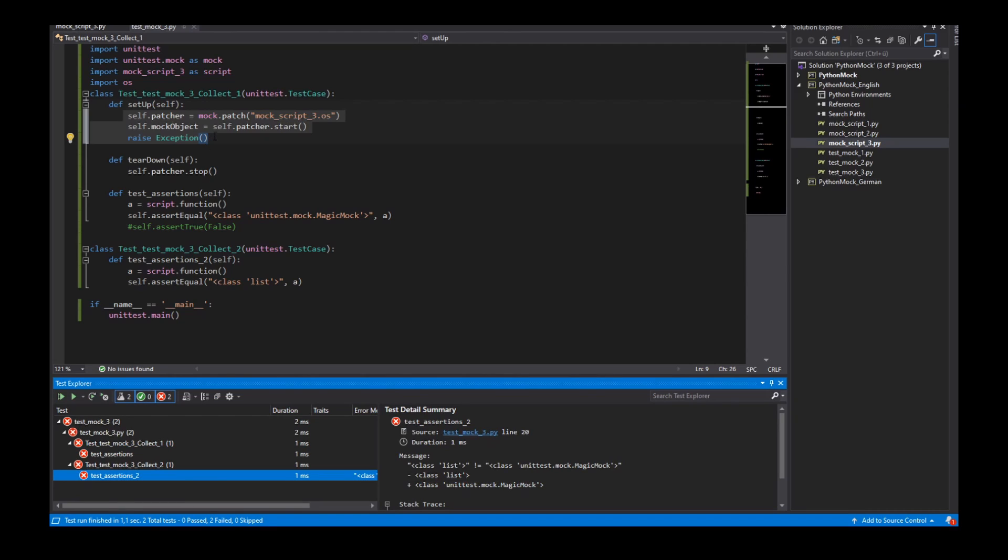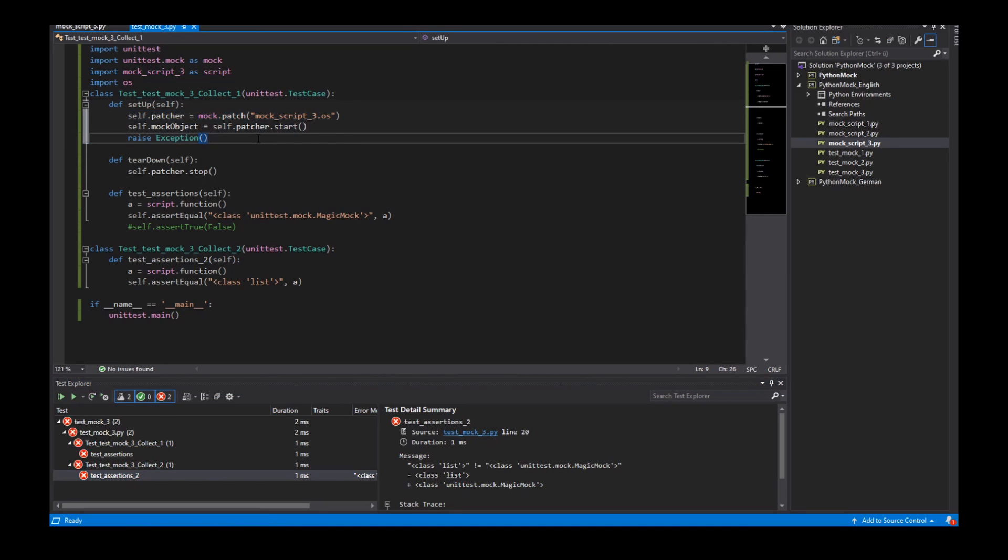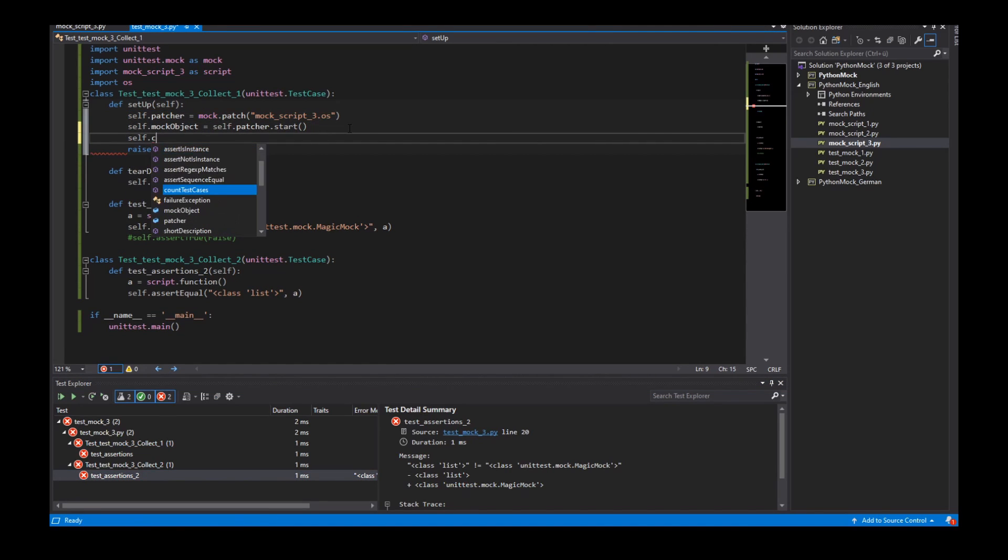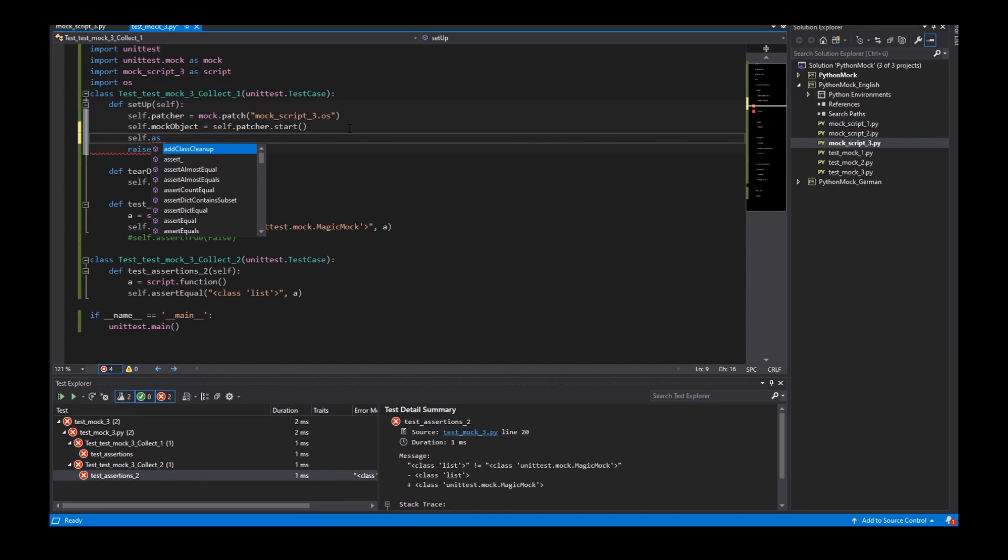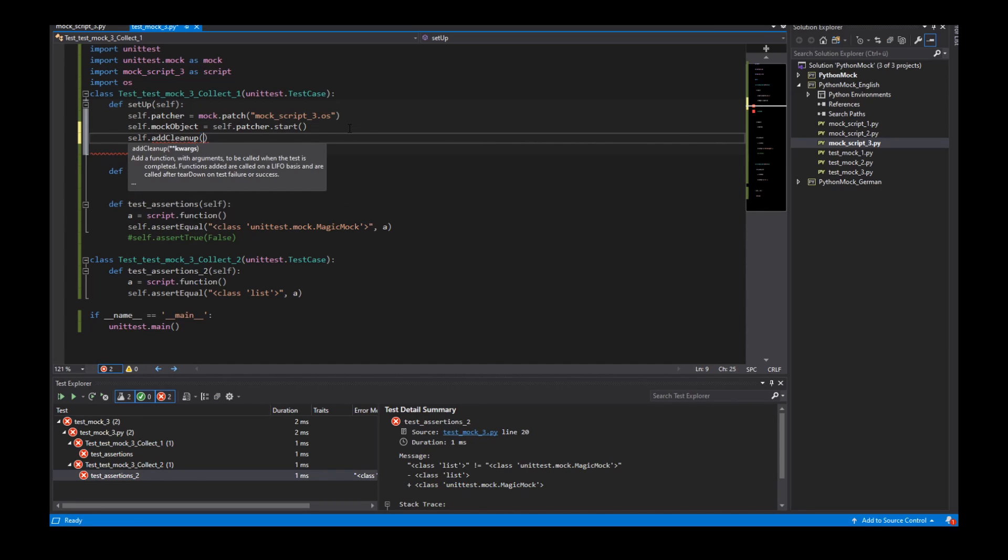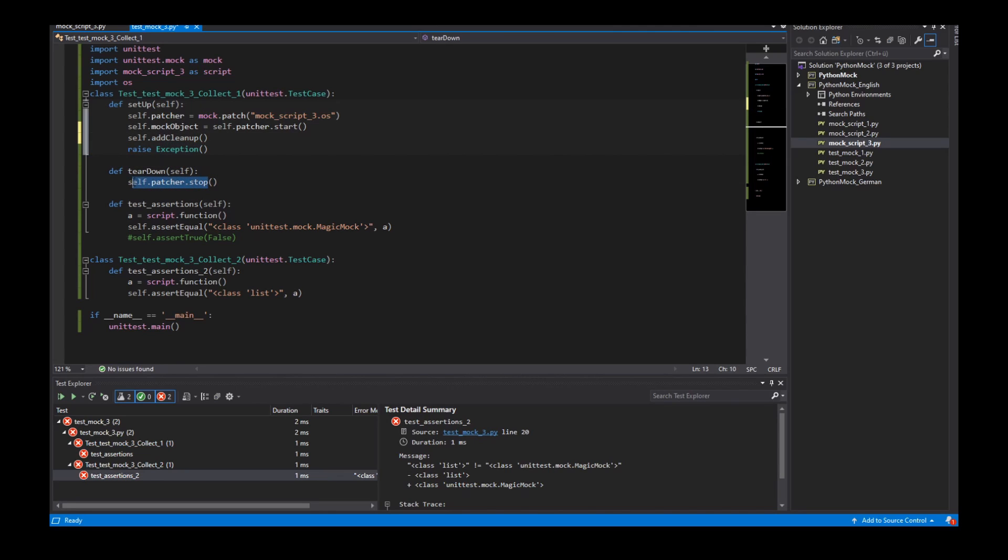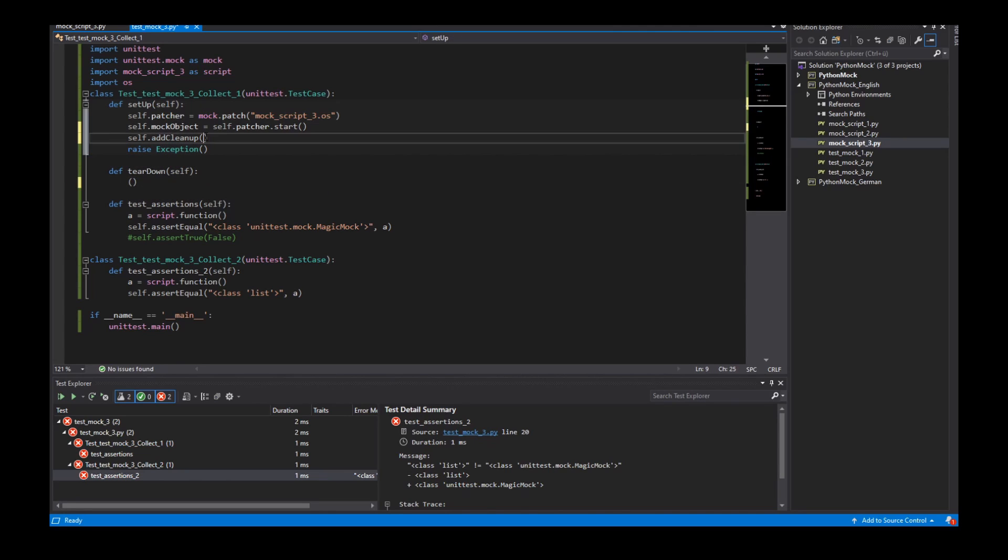So for that we don't use the teardown. We use a cleanup method. Add cleanup. And in this cleanup it can use the self.patcher stop as an argument without the brackets.